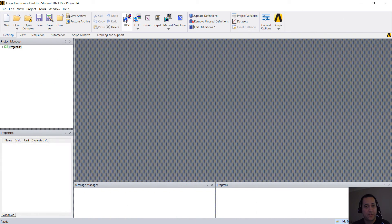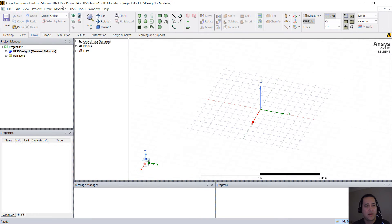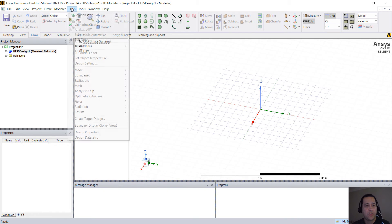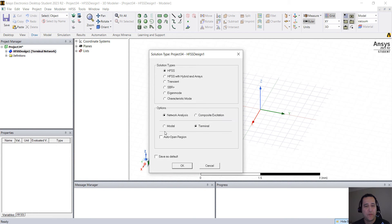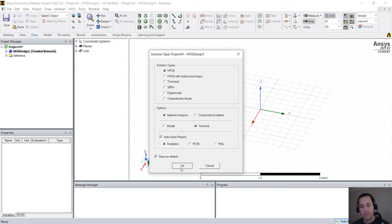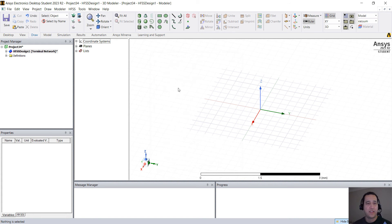So the first thing I'm going to do is click on HFSS. I'm going to HFSS solution type and enable auto open region. You can save this as default and you don't have to do this again. I'm going to draw one arm of the monopole.